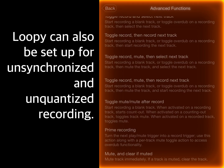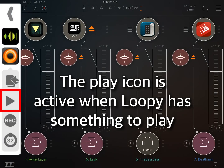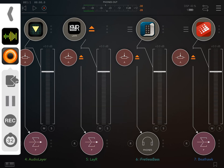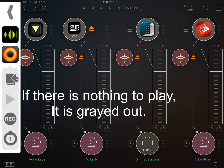Loopy can also be set up for unsynchronized and unquantized recording. The Play icon is active when Loopy has something to play. If there is nothing to play, it is grayed out.